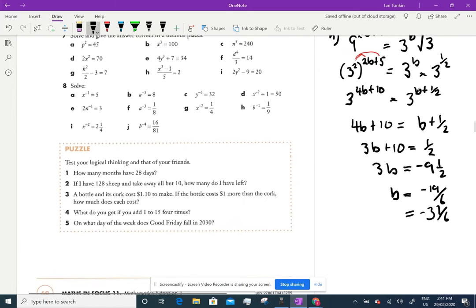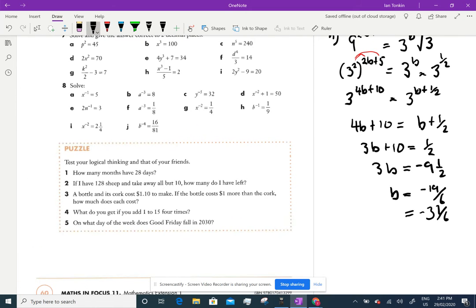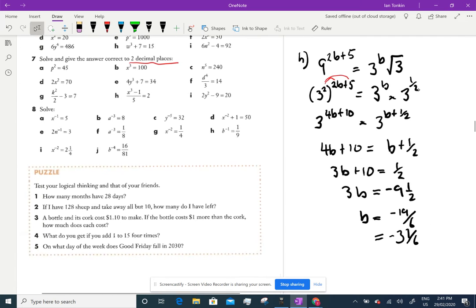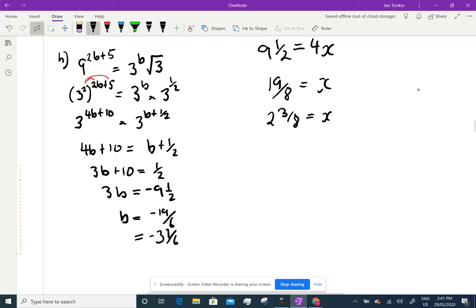Now Questions 7 and 8 are going to require a calculator because they're asking for two decimal places. Remember: when we do an even root there are two possible answers — positive or negative — but when we do an odd root we only get one answer. Let's have a look.